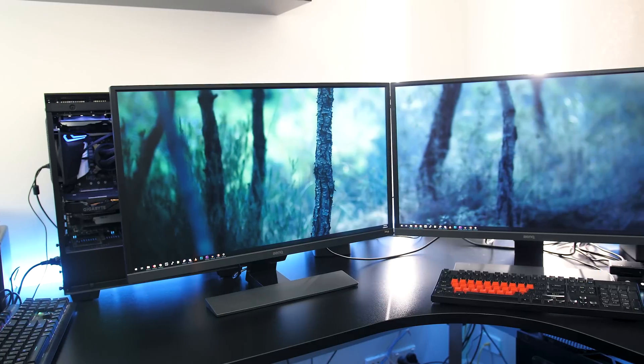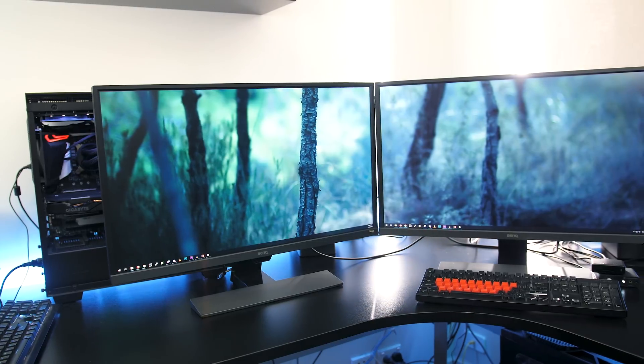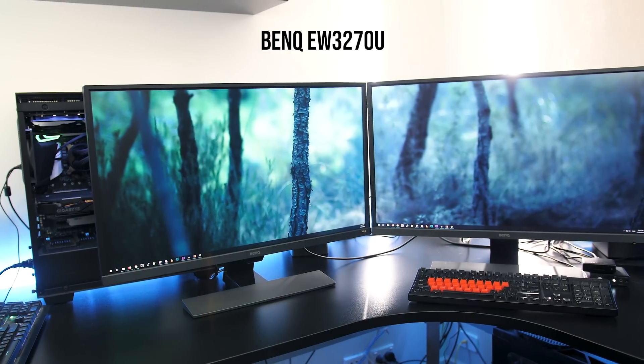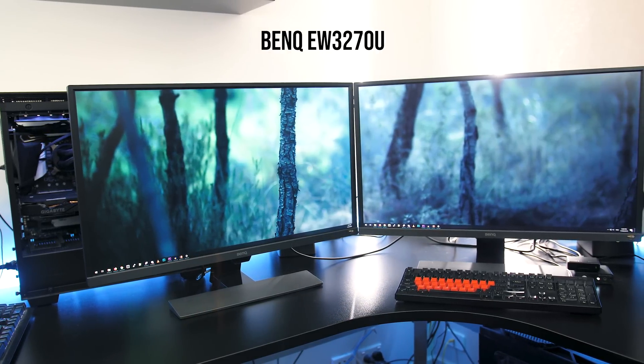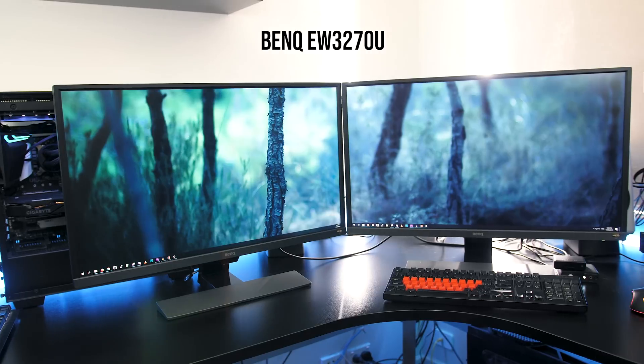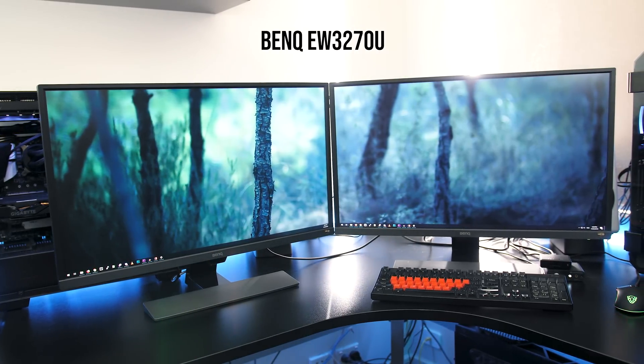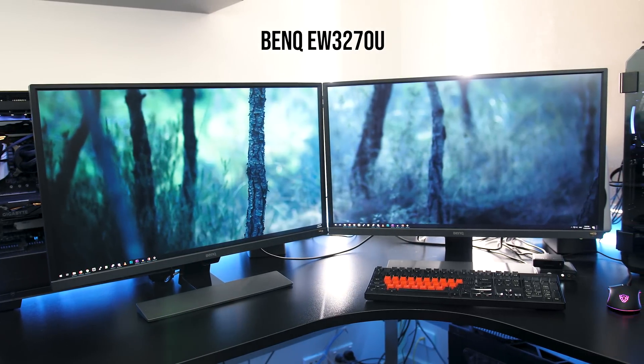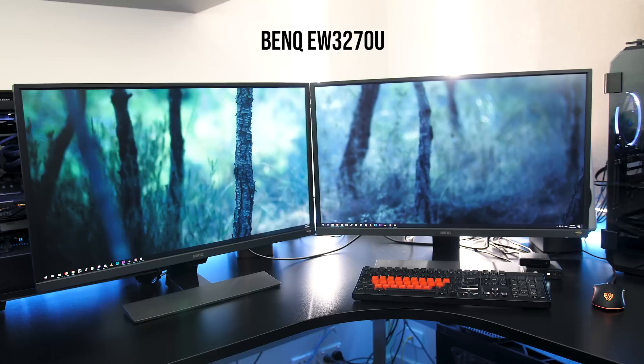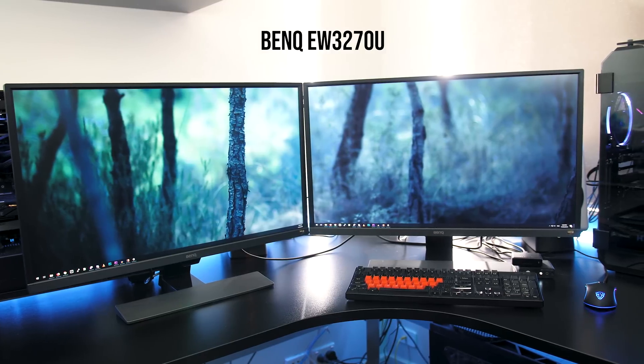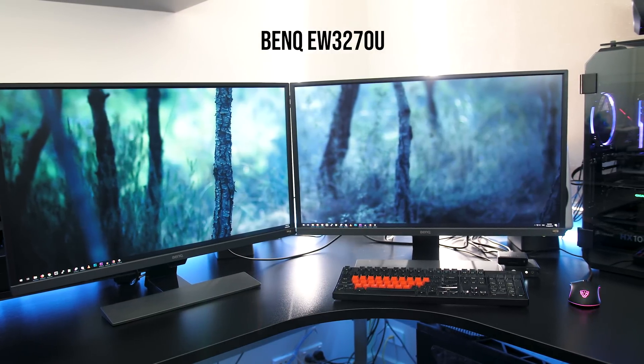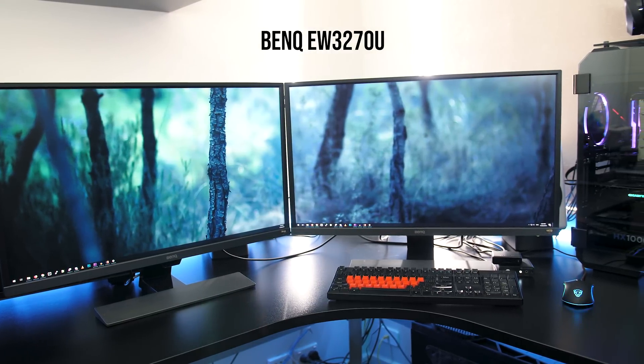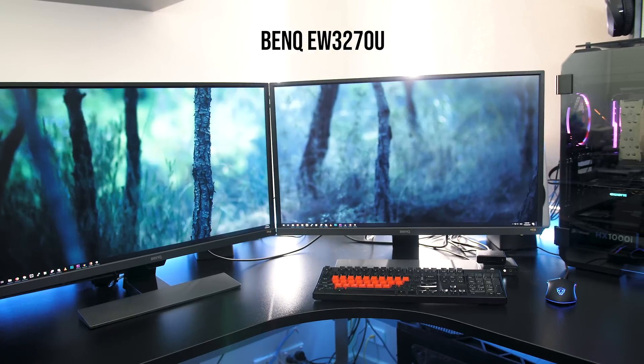The extra time and effort involved with context switching adds up. This is where BenQ asked if I'd be interested in trying out a second EW3270U monitor, a 32 inch 4K HDR monitor which I've previously reviewed on the channel. I was keen to go back to the dual monitor life, so accepted and have been trying it out.